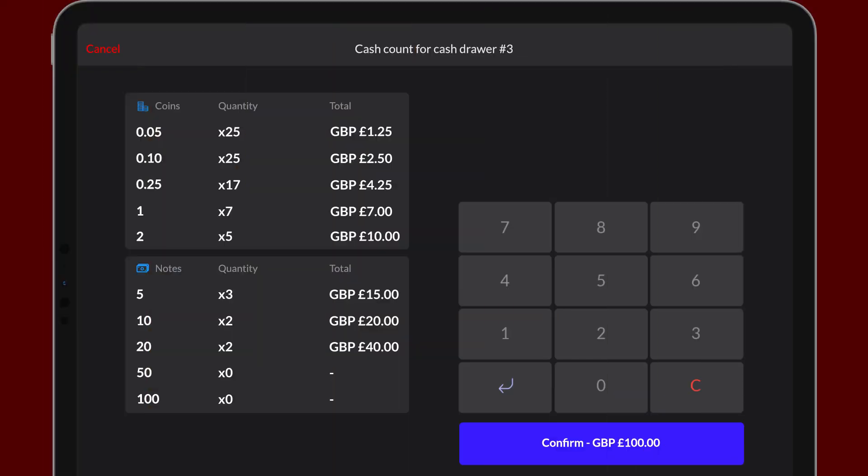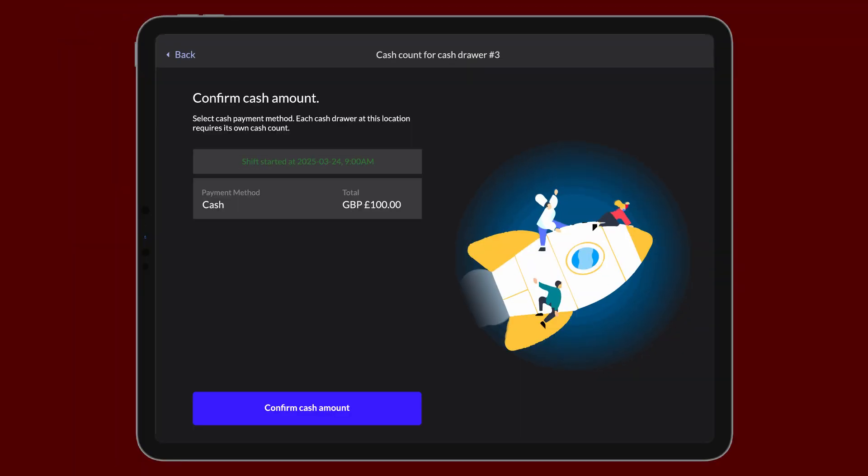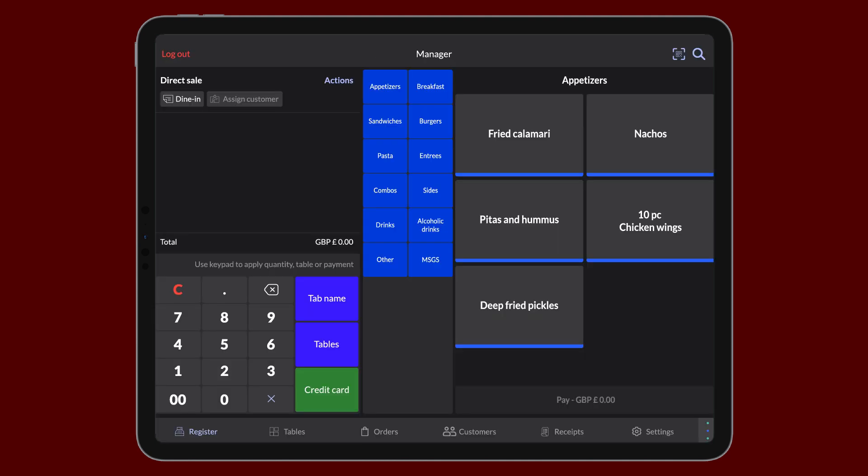Tap Confirm to continue with the entered amount and return to the Confirmed Cash Amount screen. When done counting, tap Confirm Cash Amount to finish opening the drawer.